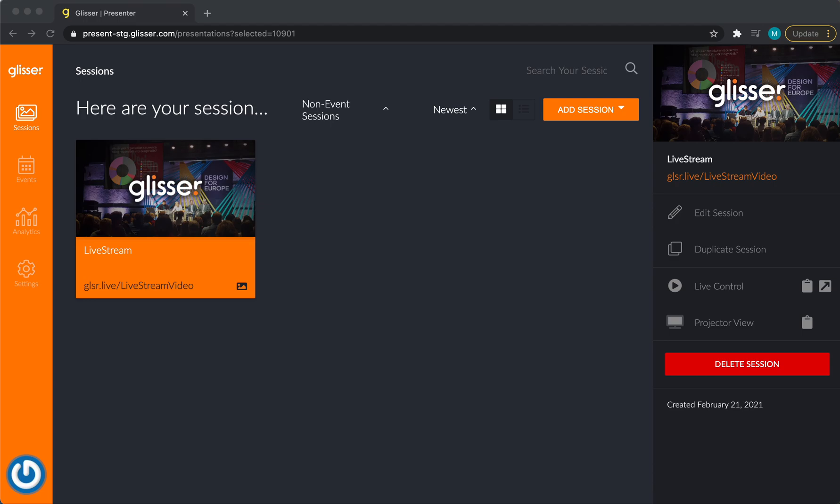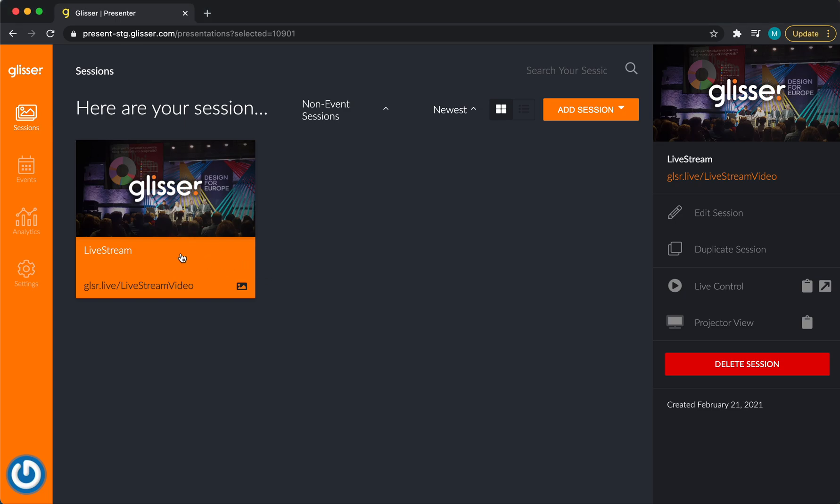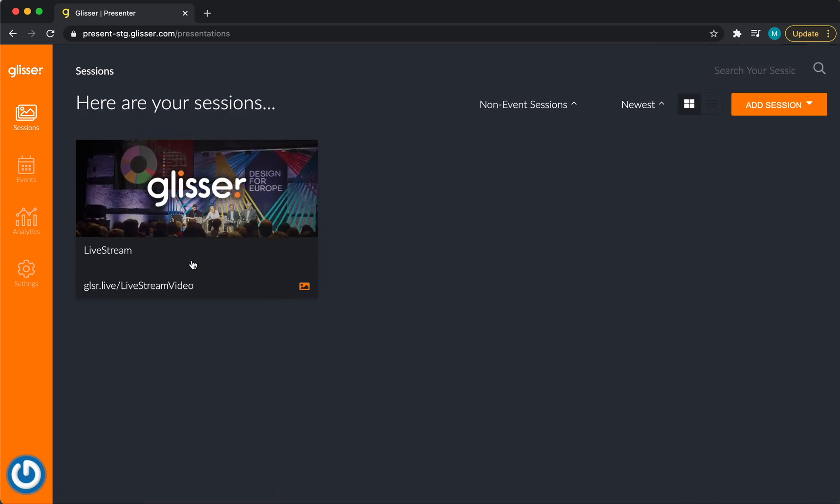Let's move to the new interface. Go to your session or event. In this example, we'll stay in sessions. Here, I can select my session, Livestream.